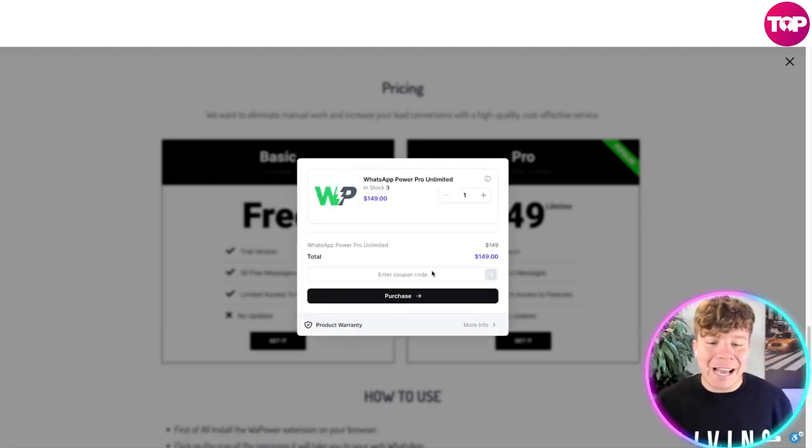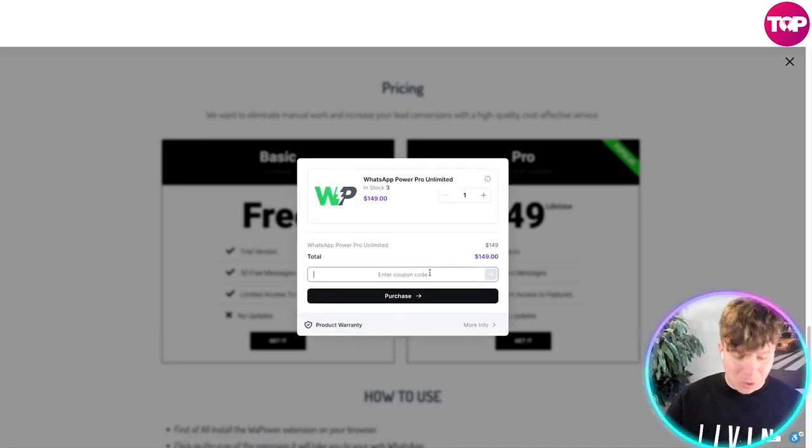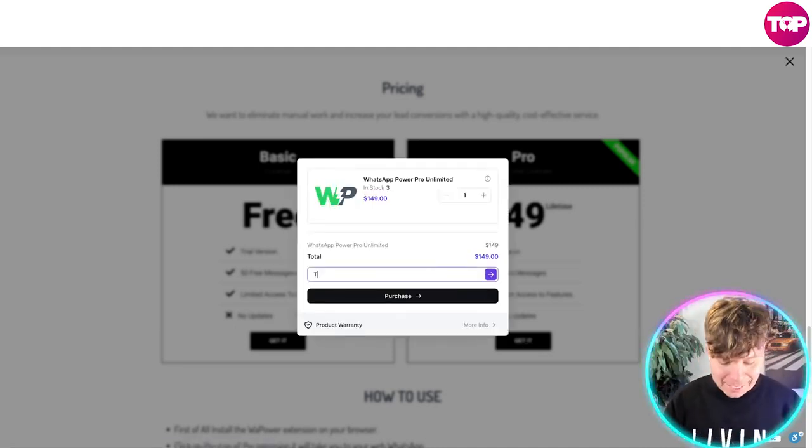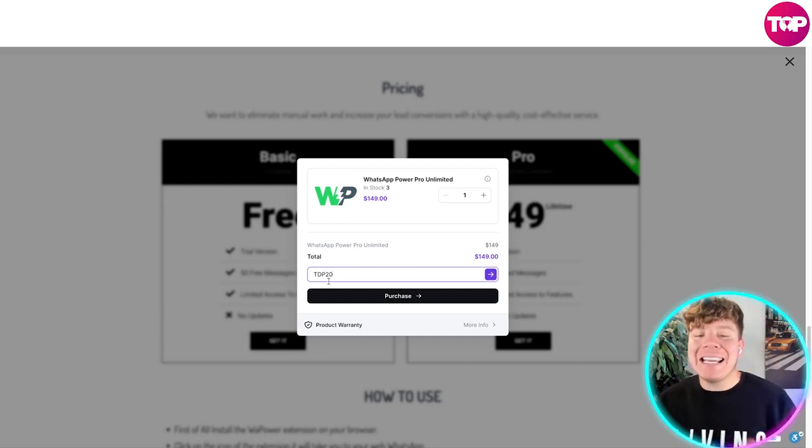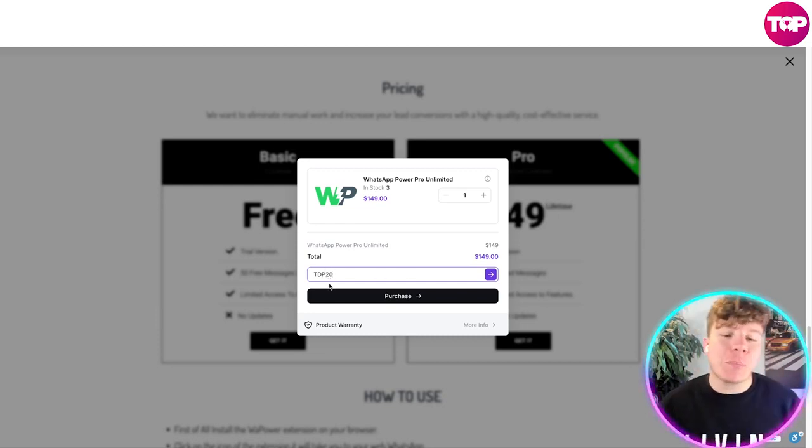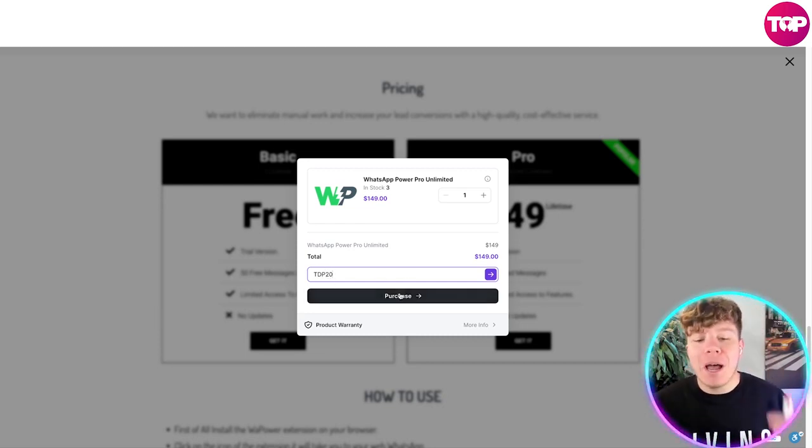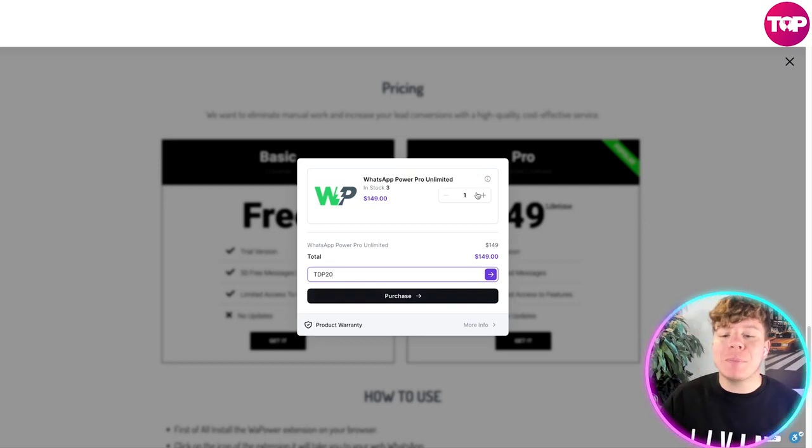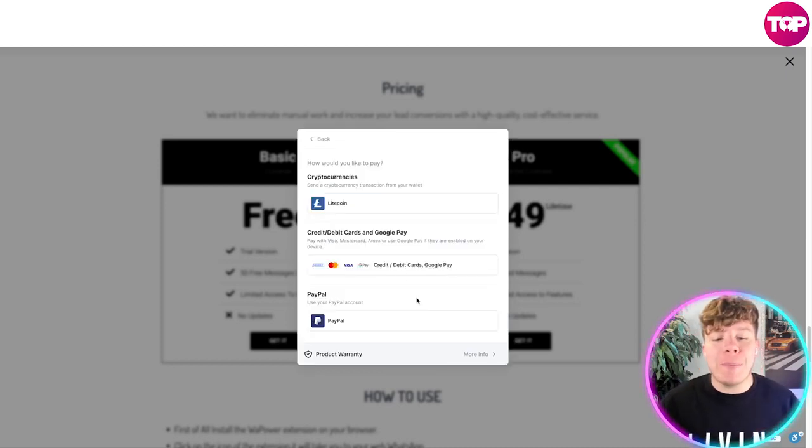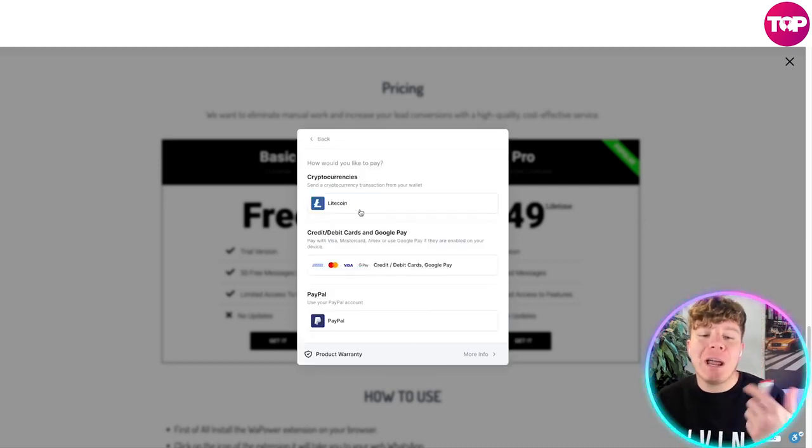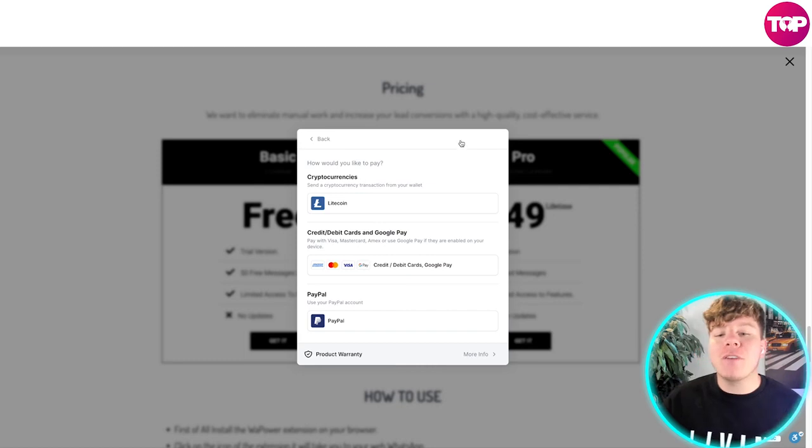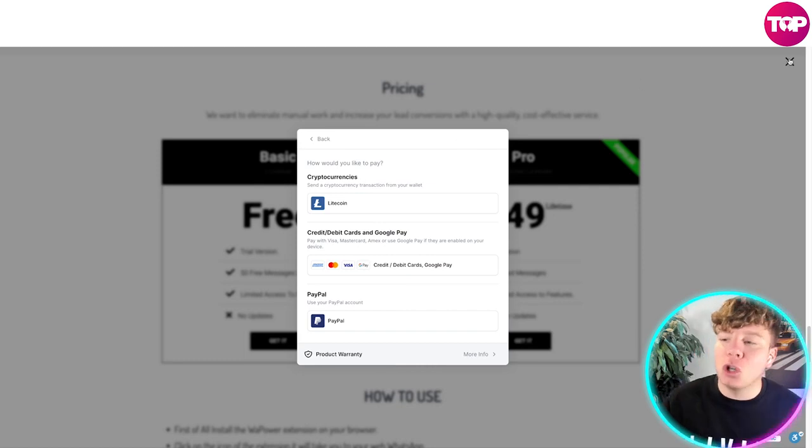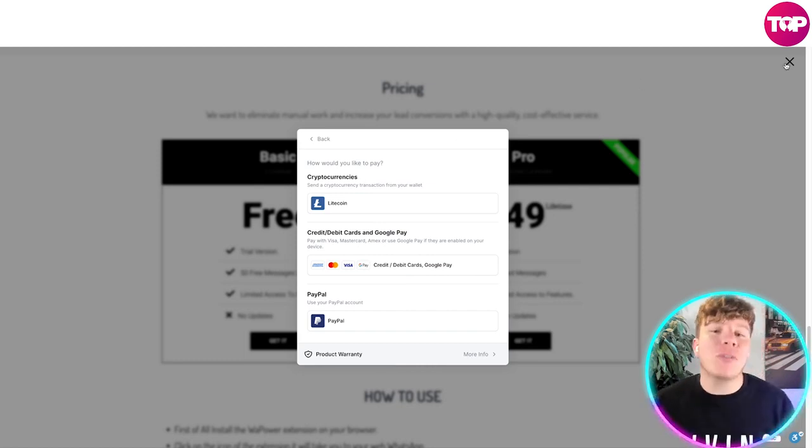All you have to do is type into this coupon code area TDP20. That is T for top, D for digital, P for products, 20. You're going to get that 20% off. You can pay for this with cryptocurrencies, credit cards, debit cards, PayPal, whatever it is of your choice. That's how incredible this is.